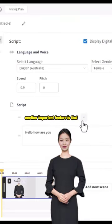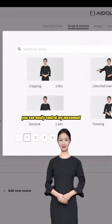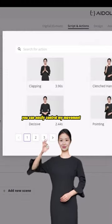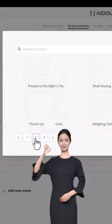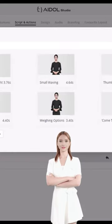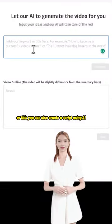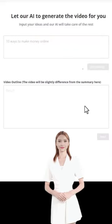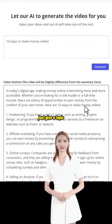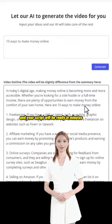Another important feature is that you can easily control my movement just like this or this. You can also create a script using AI — just give a topic and your script will be ready in minutes.